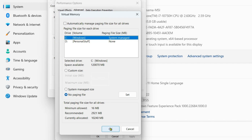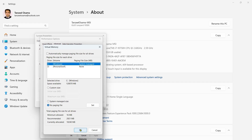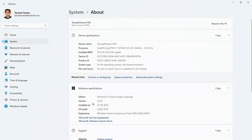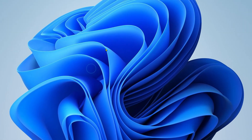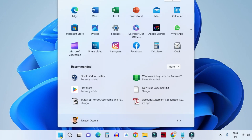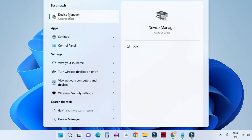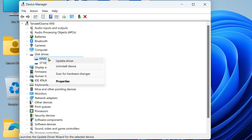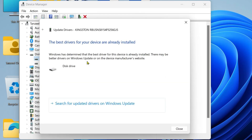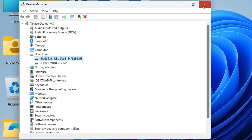If it hasn't resolved, revert those virtual memory changes. In the next step, update your device drivers. Click the Start button, search for Device Manager, and open it. Look for your C drive — in my case it's a Kingston SSD. Right-click on it and check if there is any update available; if so, install it.